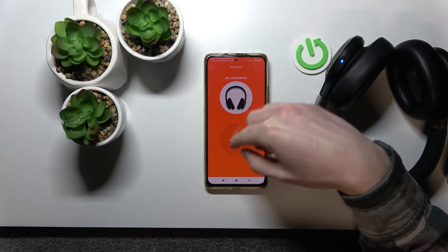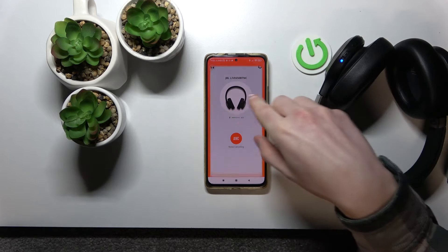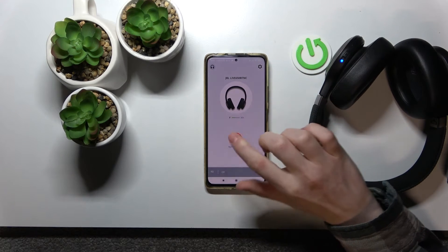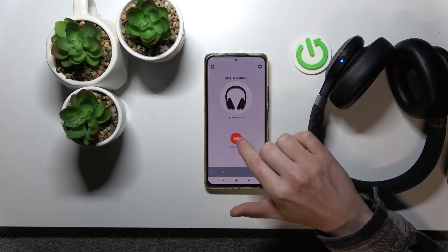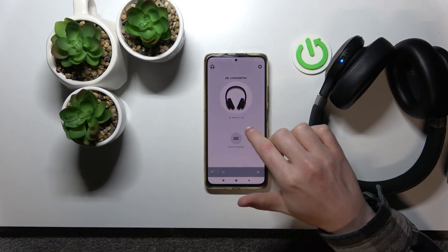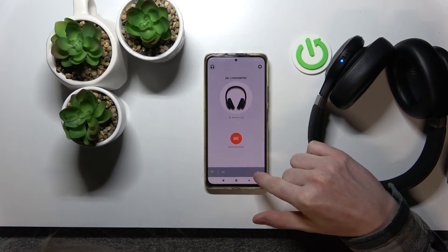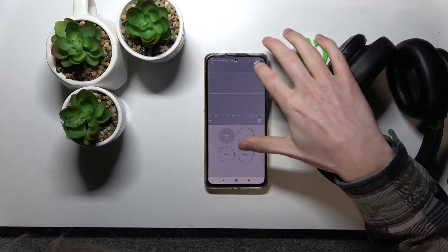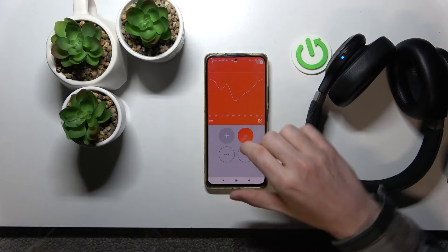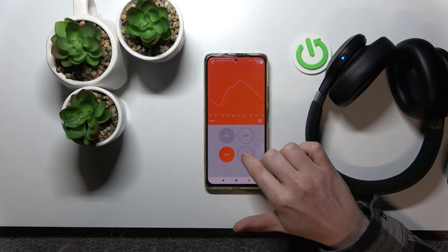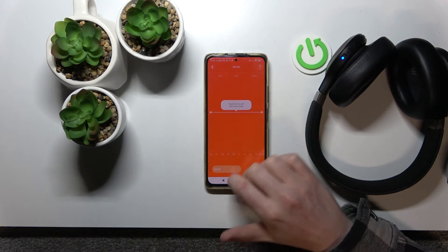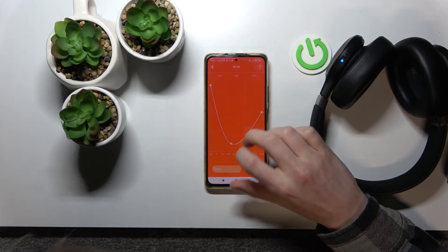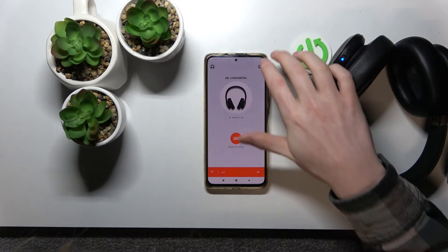Then you can choose your device — for me it's the JBL Live 650BT. The options for it are noise cancelling, which I can disable or enable, and equalizer, which I can also disable or enable. I can use the presets I already have installed or just make my own. So that's it for the equalizer.